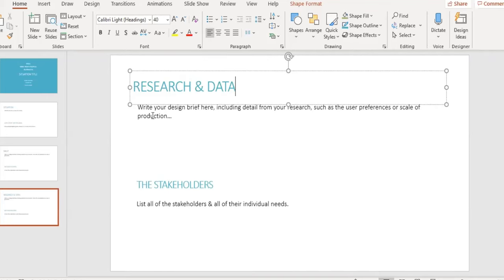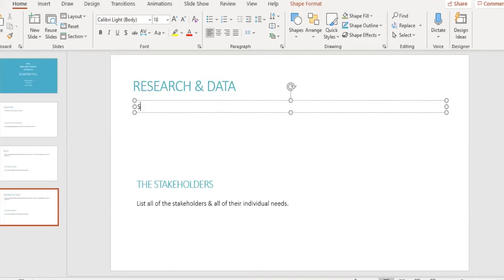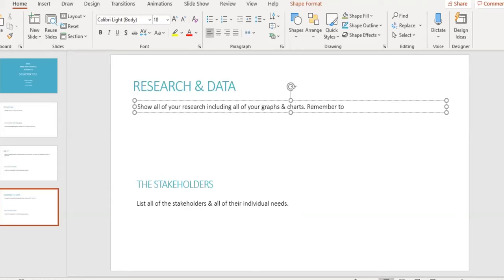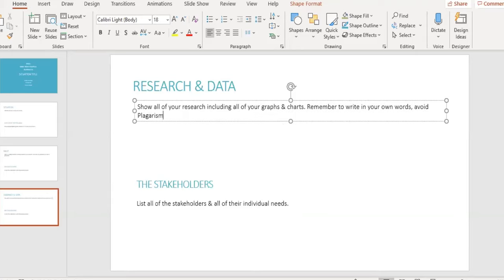Our fourth slide will be about research and data. Here you should show all your important research, including any important data about your materials or users, as well as any charts or graphs you have created.